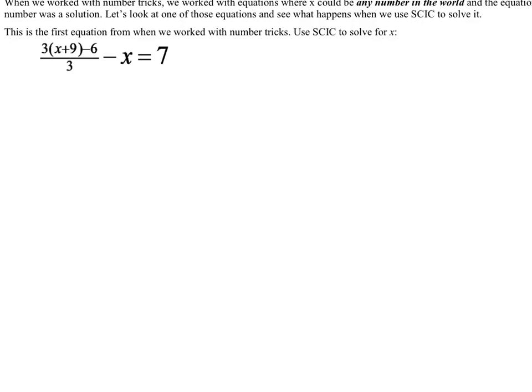Remember, I asked you to pick a number, add 9, multiply it by 3, subtract 6, divide by 3, subtract x — and everybody in the room got 7. So we wrote this equation. This is an example of an equation where there are many different answers you could plug in, so we're going to use SCIC to solve it and see what happens.